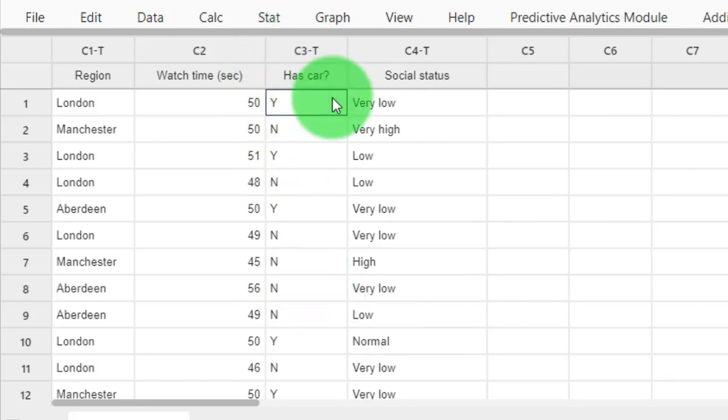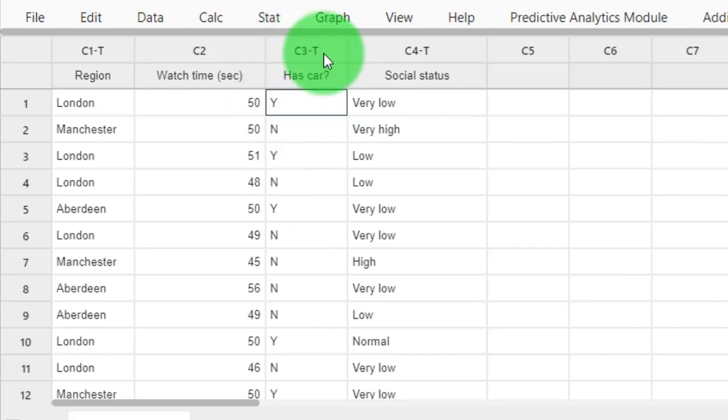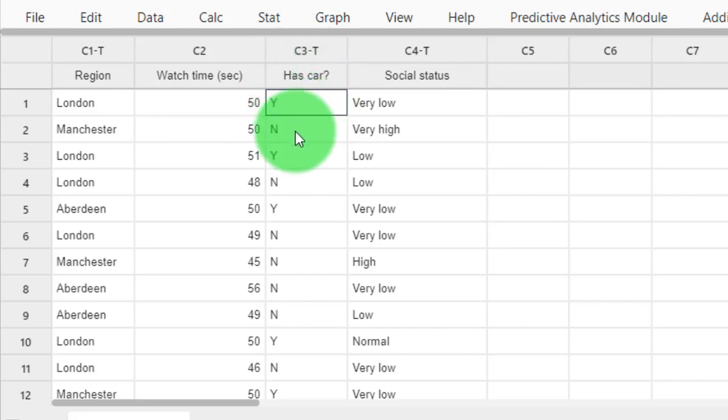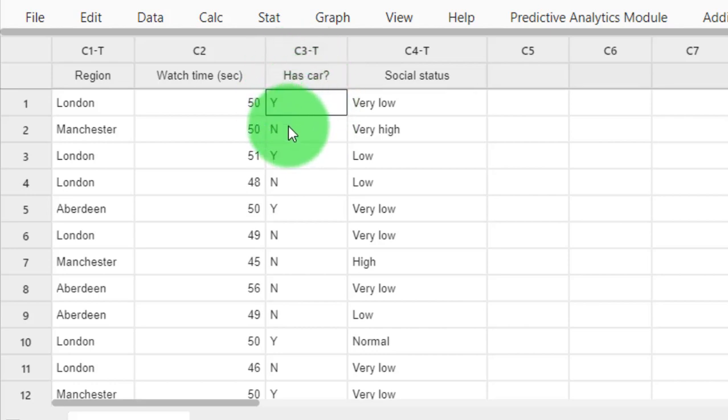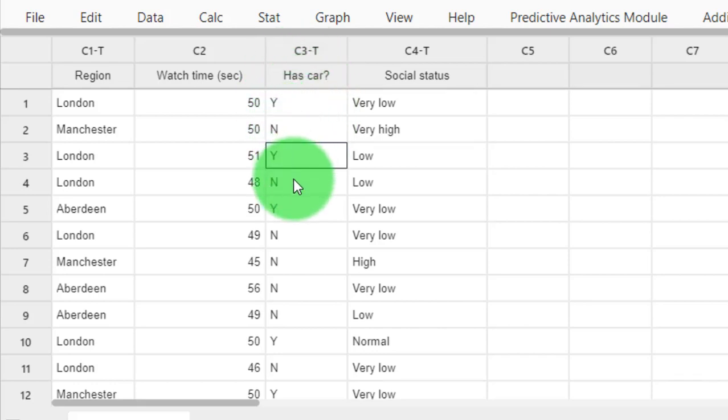I'm going to compare this variable to that proportion, and this variable is actually a nominal variable: yes and no. Yes has a car, no has no car, yes has a car, no has no car for different users.